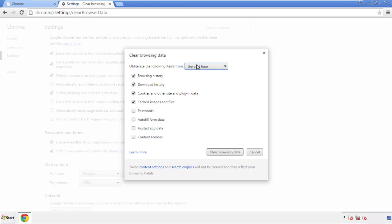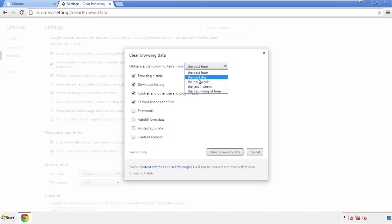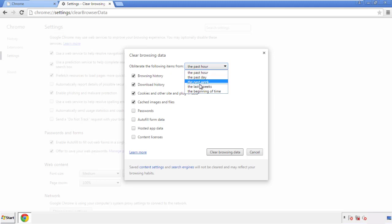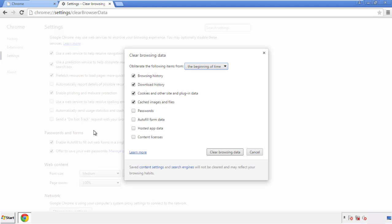If you don't want to delete all your history and you know approximately when you caught the adware, feel free to delete to a specific period of time. Simply check all the boxes except passwords and then clear browser data.